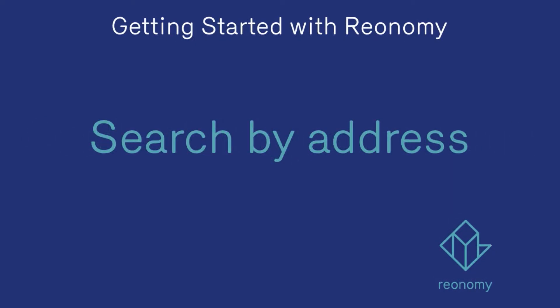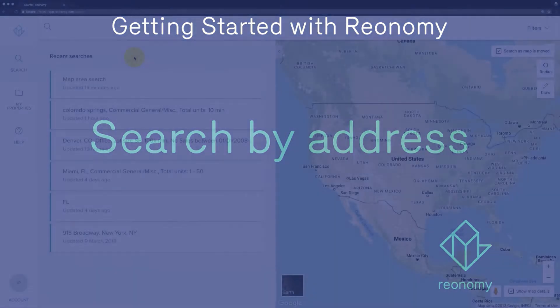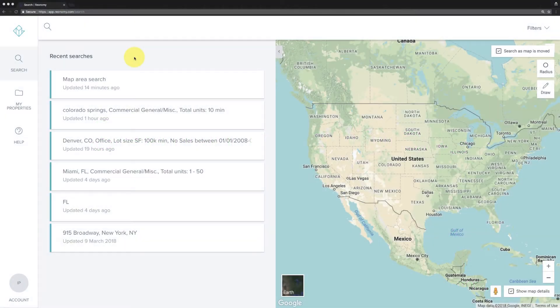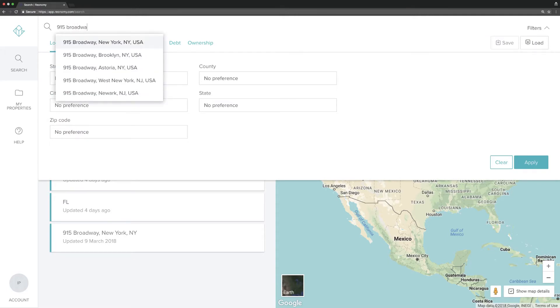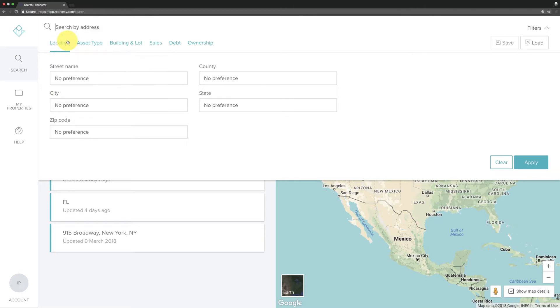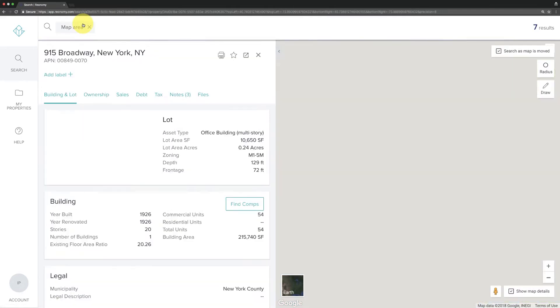If you're trying to find ownership or property information on a specific parcel, use the search by address tool. Simply click on the search bar at the top of your home screen and type in the address. With the street address, city, and state, Reonomy looks up the property for you.